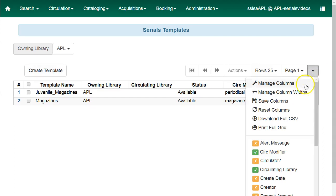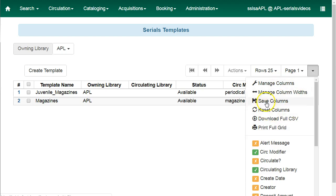Use the column picker in the function bar to choose which columns you would like to display. Remember to save your columns once you have them set the way you want them.